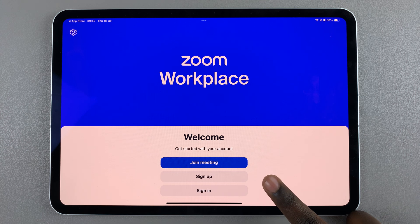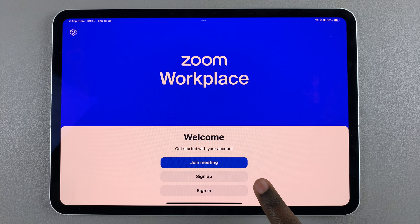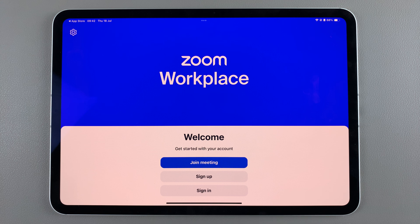From here you can start using Zoom. You can choose to join a meeting if you've been given a code, choose to sign up for a Zoom account, or sign in if you already have one created. Thank you for watching — if you have any questions or comments, leave them down below and we'll get back to you.